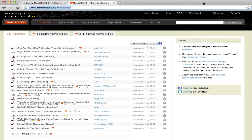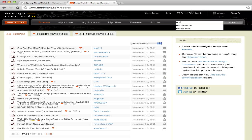On NoteFlight, hundreds of thousands of our users use our built-in notation editor to create and share pieces with each other. Today, they can post their scores, and these scores can be searched using keywords.